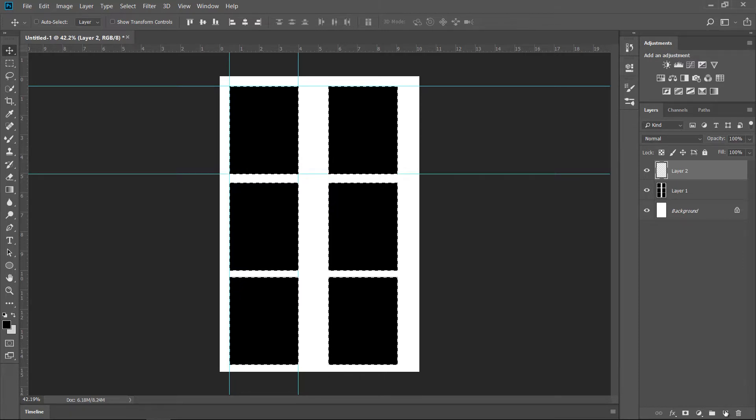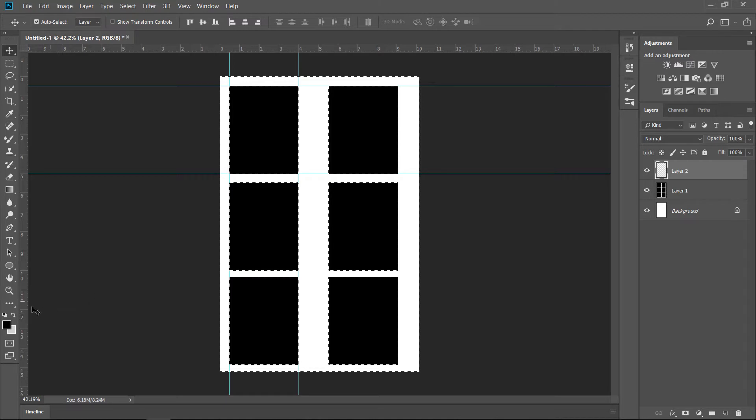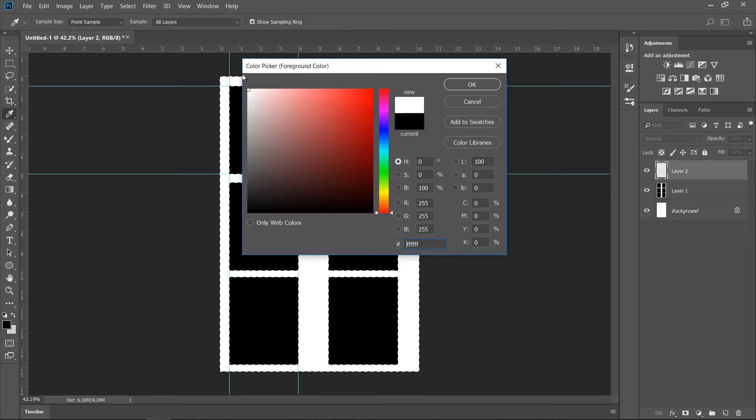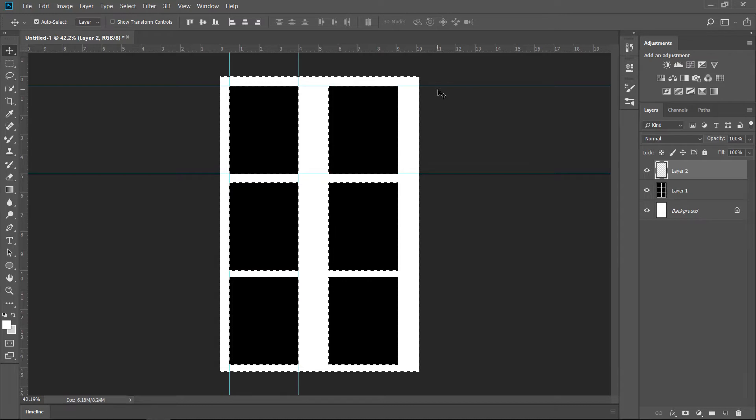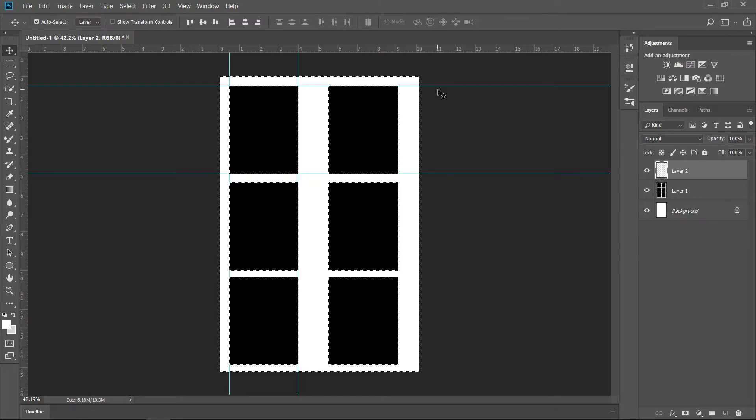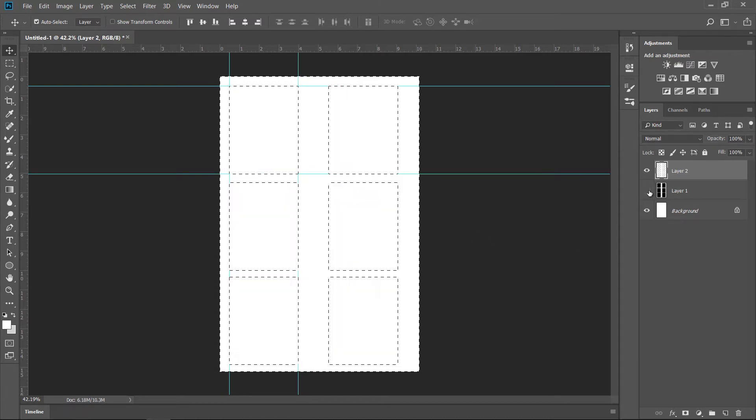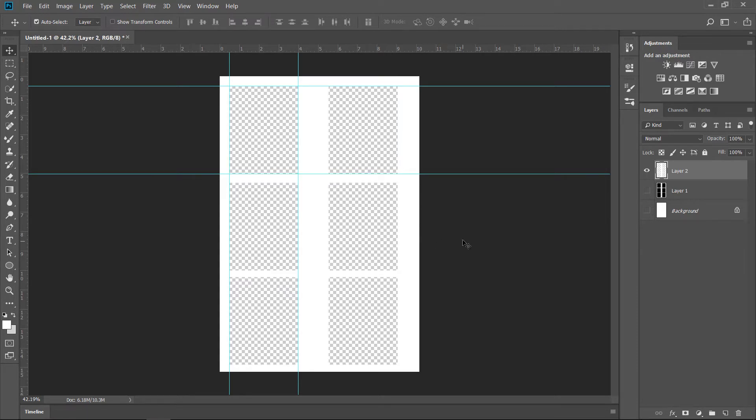You can come here and create a new layer. Command Shift I to invert the selection and let me just change the foreground color to white. And Alt Backspace. So now what we have here, it's a nice template. Command D or Control D to deselect. And there we go. We have a nice template.